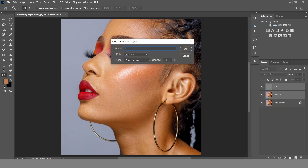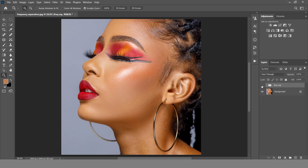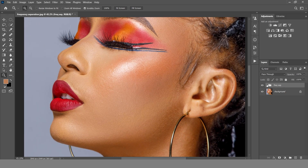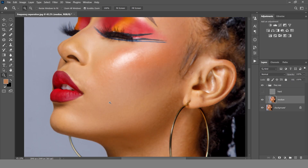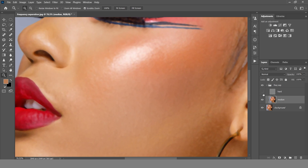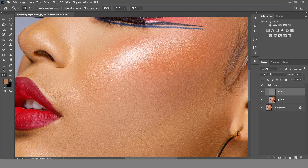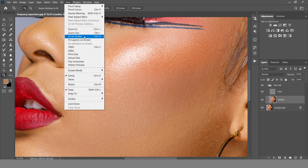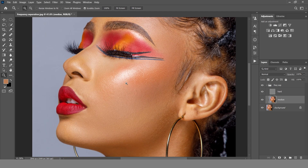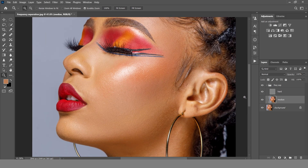Give the group a name and click OK. If you toggle this group on and off you are not going to see any change, because what this group contains are two layers — one that contains the color and the second one that contains the texture. So if you work on the color it's not going to affect the texture, and this basically means that while you're smoothing the color, the texture remains intact so your image doesn't look too plastic.